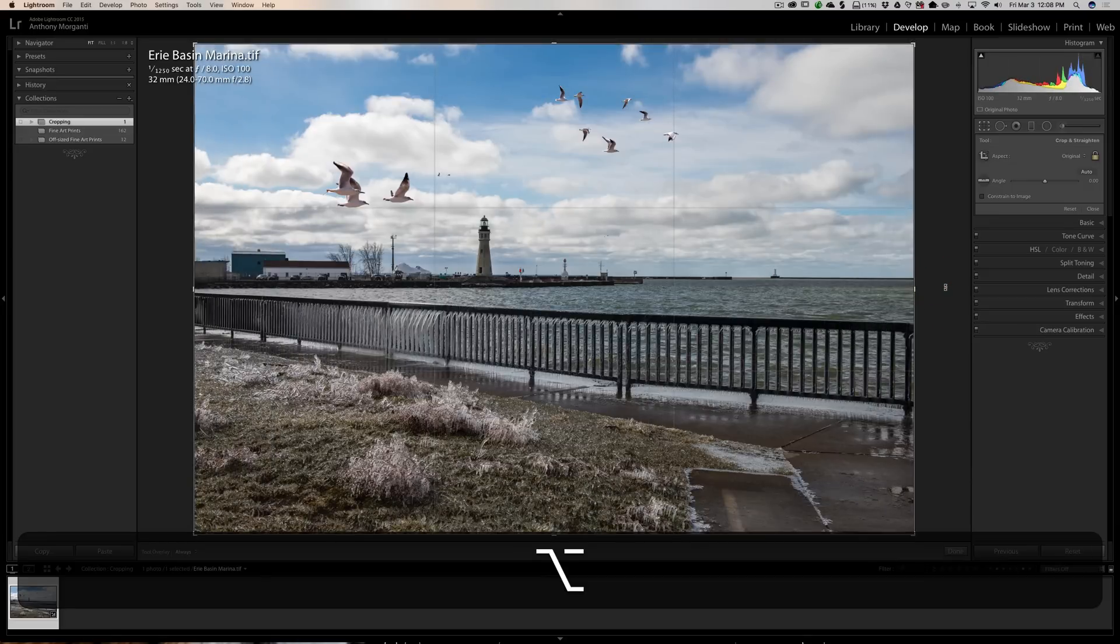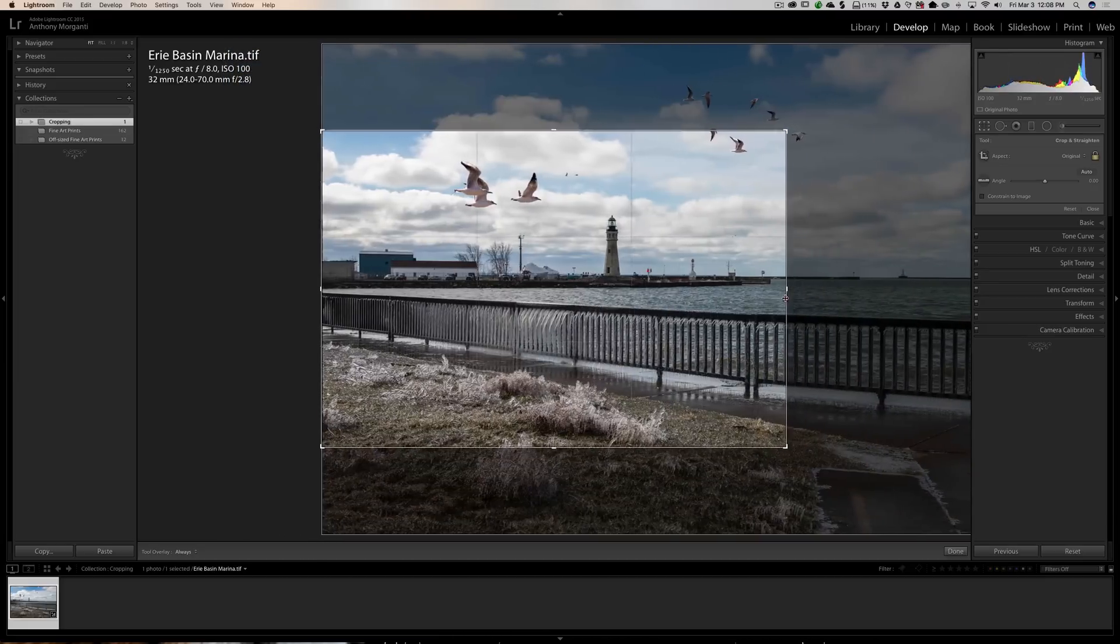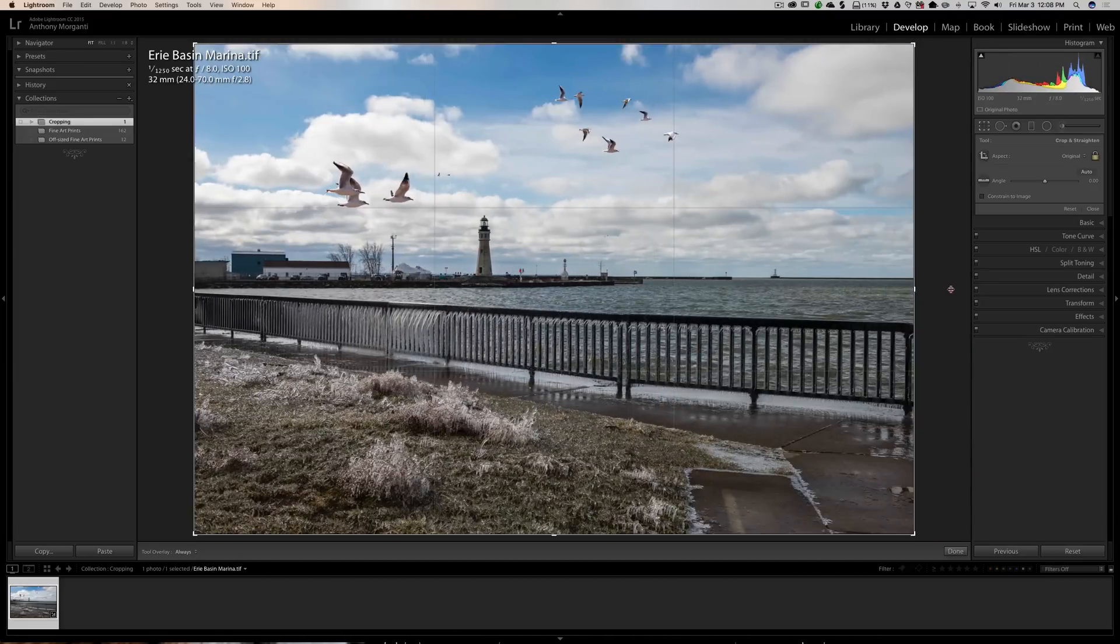Whereas if I didn't hold that alt or option key in and pulled in from the side you see how the center moves.